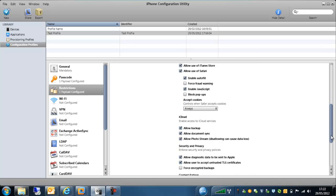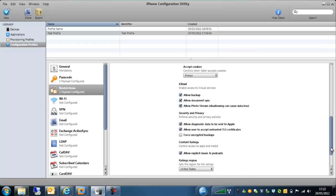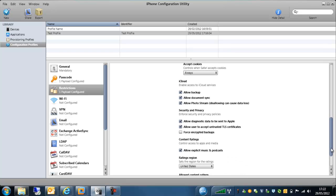One of the other options we've got here is allowing access to iCloud services. Now if you've got confidential information on these particular devices, you might want to stop people to upload things via the iCloud. You might want to just have them on the particular devices. So you can block access to iCloud, stop the backups going up to iCloud, stop the document syncs and even the photo streams as well.